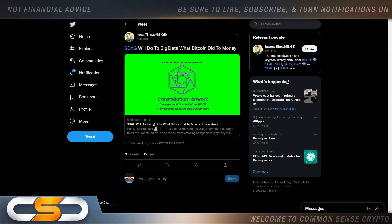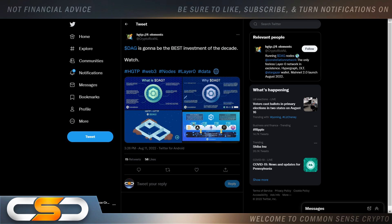DAG will do to big data what Bitcoin did to money. DAG is probably the data powerhouse of the crypto world. DAG is going to be the best investment of the decade — HGTP, Web3, nodes, Layer 0, data. Data is becoming more and more important all the time, and people are talking about data and security constantly. We see its ties to everything else as well. It's not hard to see what you hold when you look at DAG.